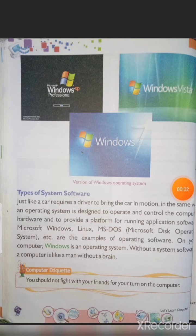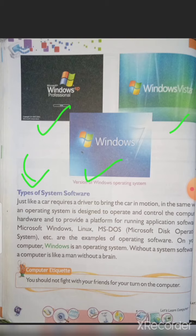On the last page there are pictures of different Windows versions — Windows XP, Windows 7, and Windows Vista — these are all system software. Just like a car requires a driver to set it in motion, in the same way an operating system is designed to operate and control the computer hardware and to provide a platform for running application software.